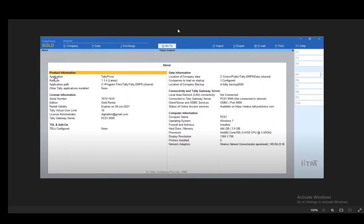Hey everybody, what is going on? I hope you guys are all doing well and welcome to another tutorial video. In this video I'll be explaining to you guys how you can find out which version of Tally Prime you have, so let's get right into it.